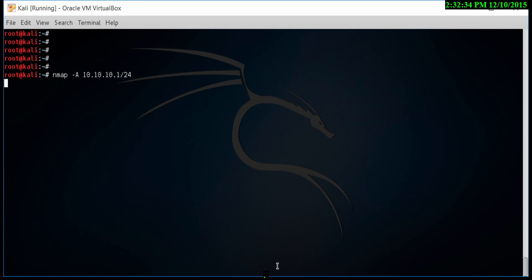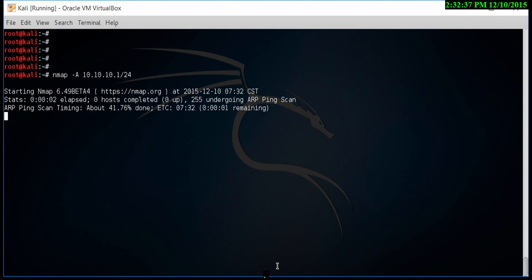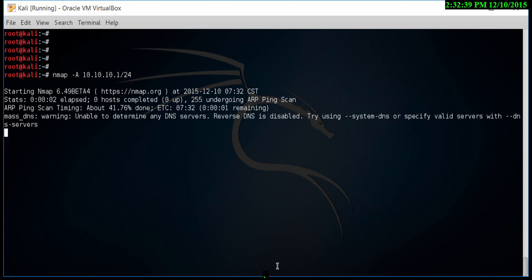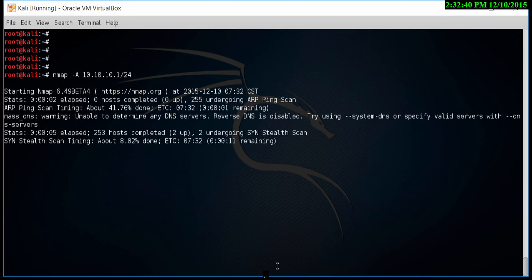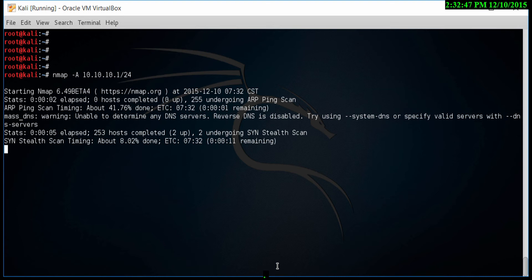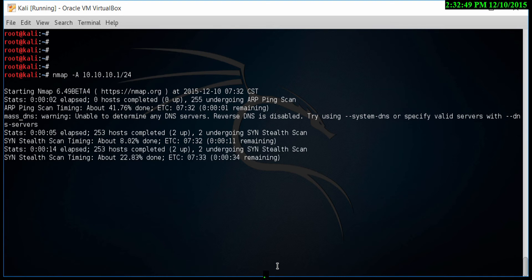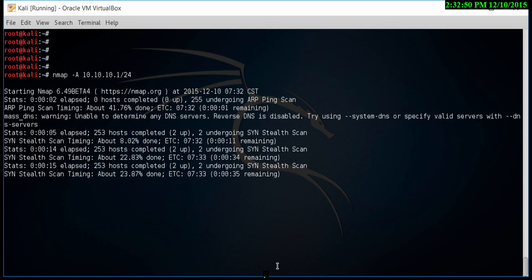I'm not using proxy chains because this is a closed network. Let's start this and you'll see that once it starts, it will do a ping scan, then it'll do a SYN stealth scan, followed by a server scan, and then finally the operating system scan.